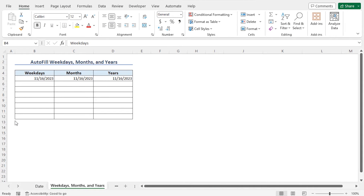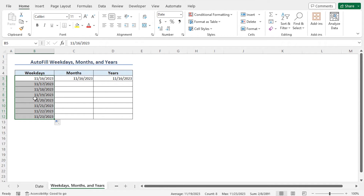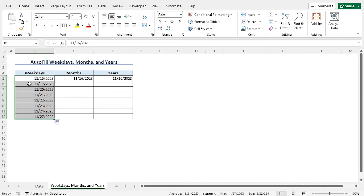In this example, I will show you how to get a date sequence. First, I will create a sequence of weekdays starting from today's date, November 16th, 2023. Place the cursor at the bottom right corner of cell B5, and when the fill handle plus icon appears, drag it down to cell B12. This returns a day sequence with an increment of 1, including both weekdays and weekends. To get only weekdays, click the Auto Fill Options dropdown and select Fill Weekdays. The list updates, excluding Saturday and Sunday — November 18th and 19th.